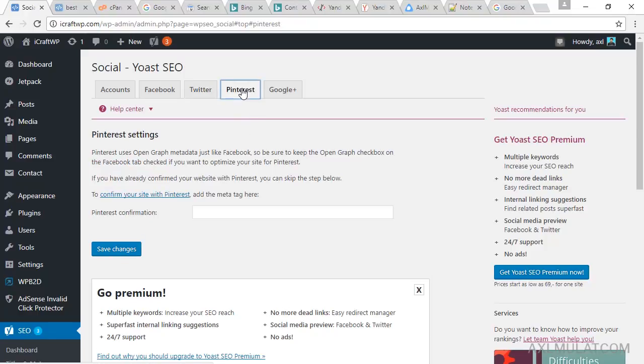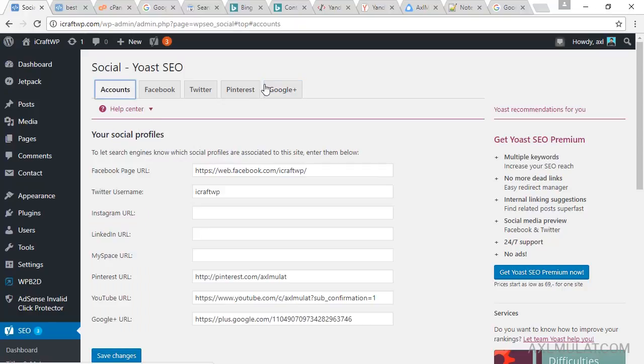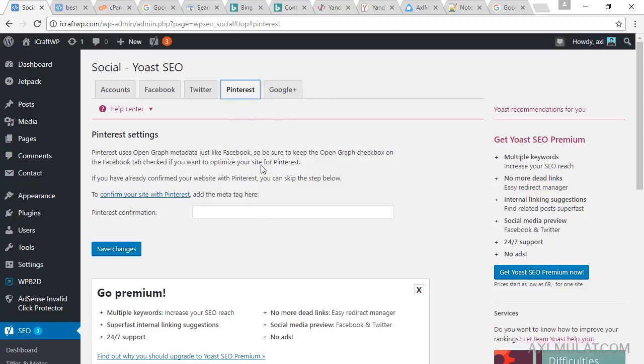And Pinterest, if you have a Pinterest page to your website, you can confirm through here, and Google Plus page. Because I put my personal Pinterest URL here, if you have a dedicated business page for Pinterest and Google Plus, you can put it through here.